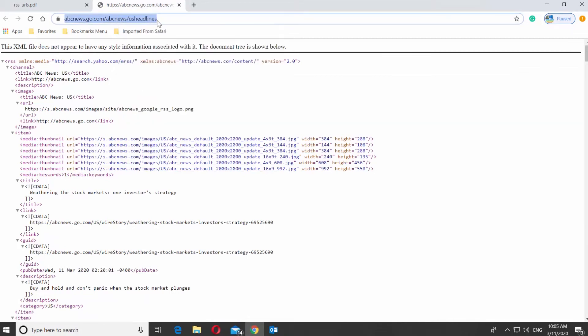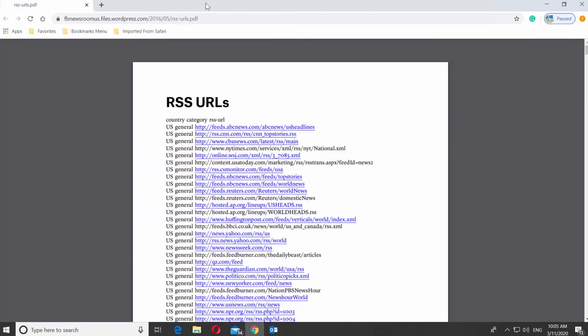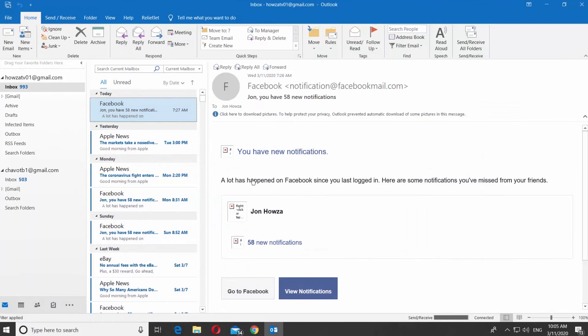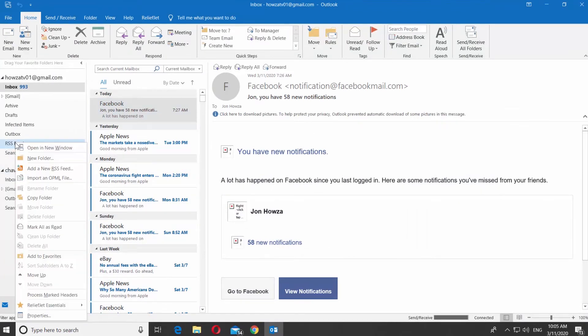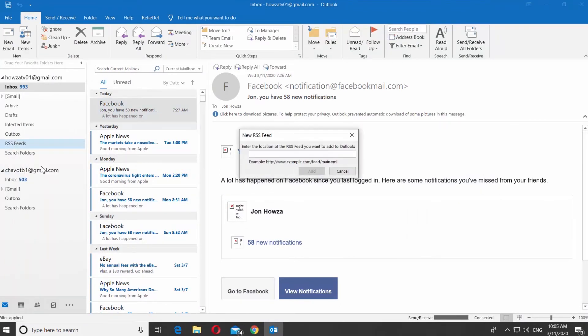Go back to the Outlook app. Right click on RSS feeds on the left side menu. Select Add a new RSS feed. Paste the link you had copied before.